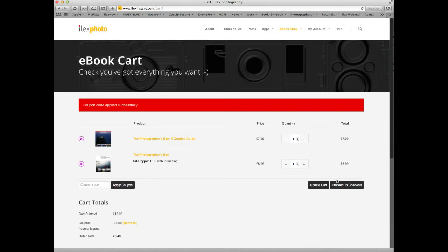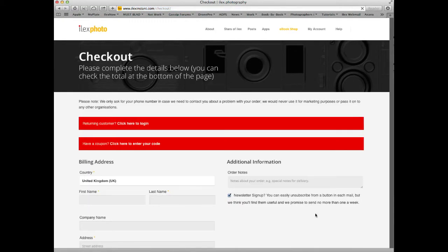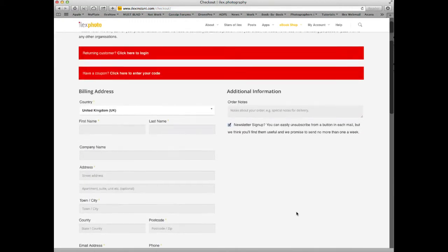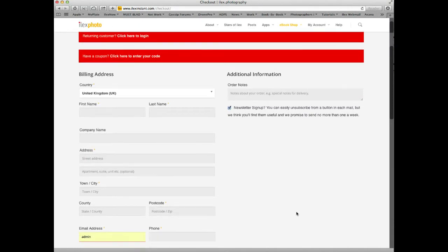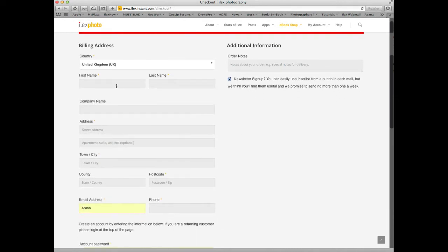If I'm happy, I can then click Proceed to Checkout. If you're familiar with shopping on the internet, you won't find any real surprises on our Checkout page. We ask for your address for billing, we ask for your name, and we ask for your email address, so we can send you the download link for your e-book purchase.